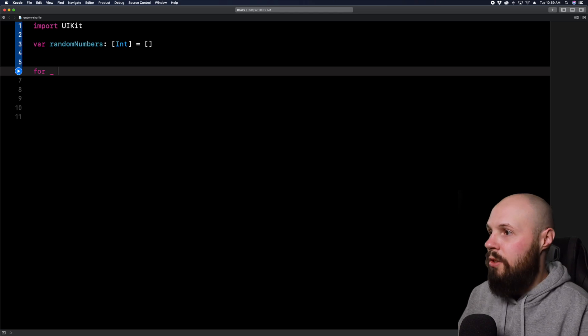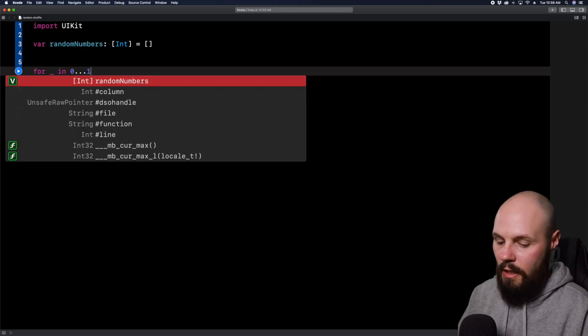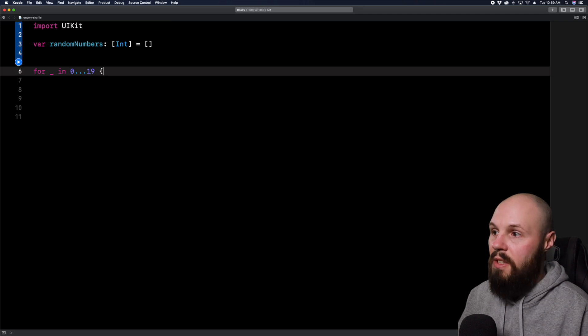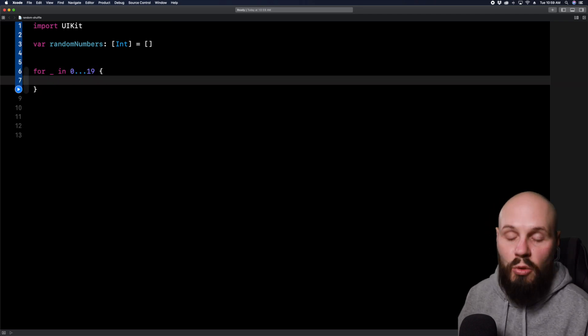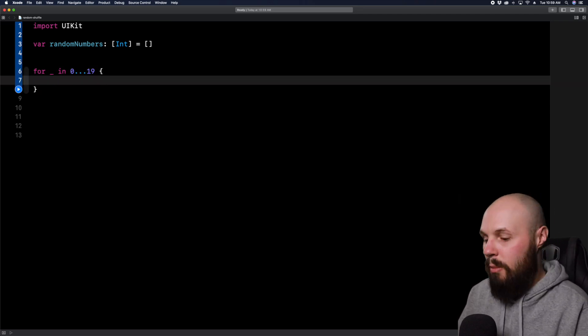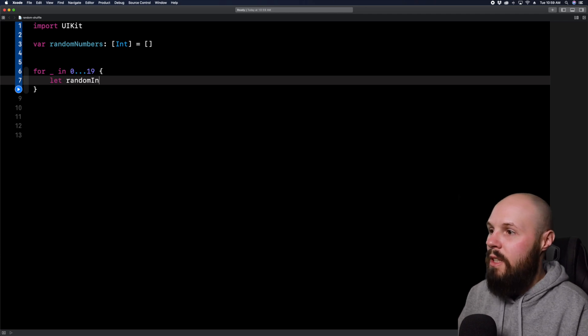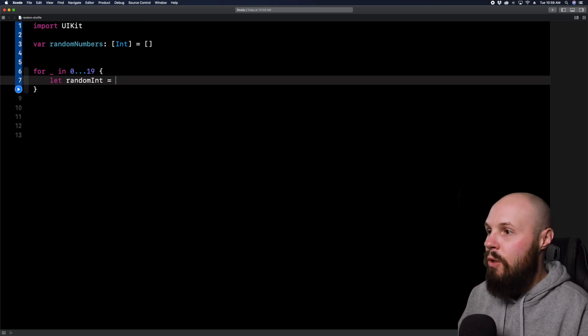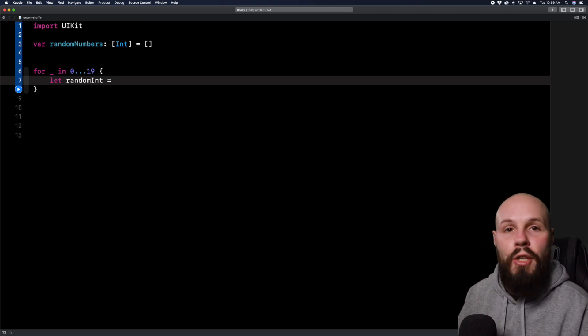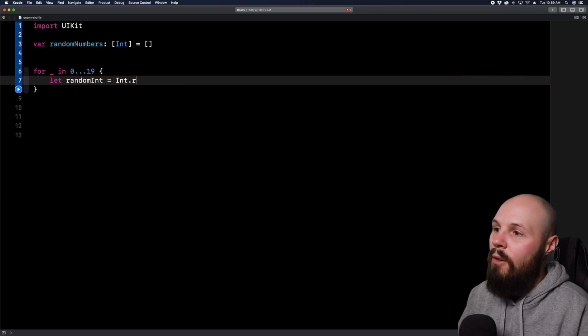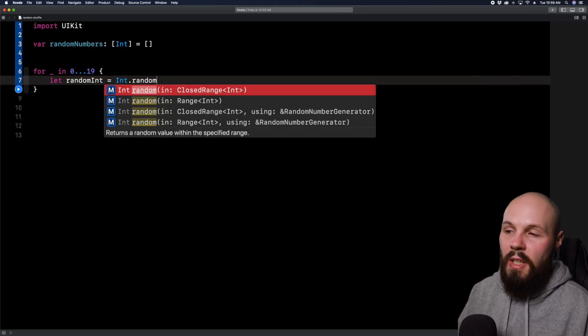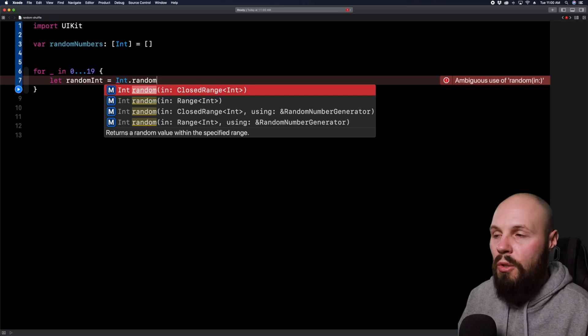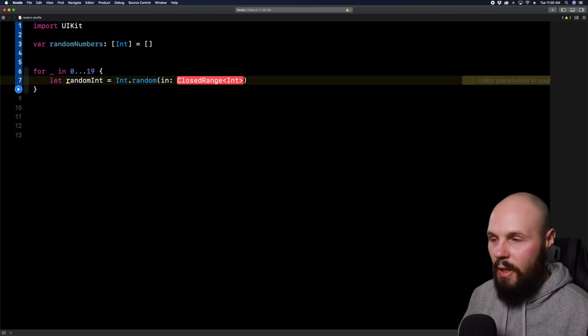So we'll go for underscore in zero dot dot dot 19 that creates a closed range. So basically, this is going to run zero to 19, 20 times. We're going to fill our array with 20 numbers. So let random int equal, and this is how you create the random integer, new in Swift 4.2. So int dot random, and then you pass in a range or a closed range. We're going to use a closed range, we want a random number one through 100.